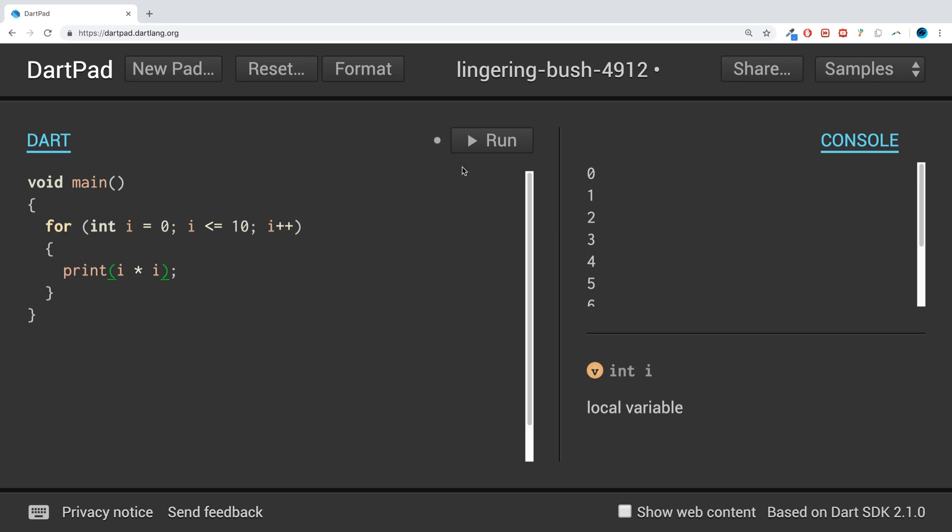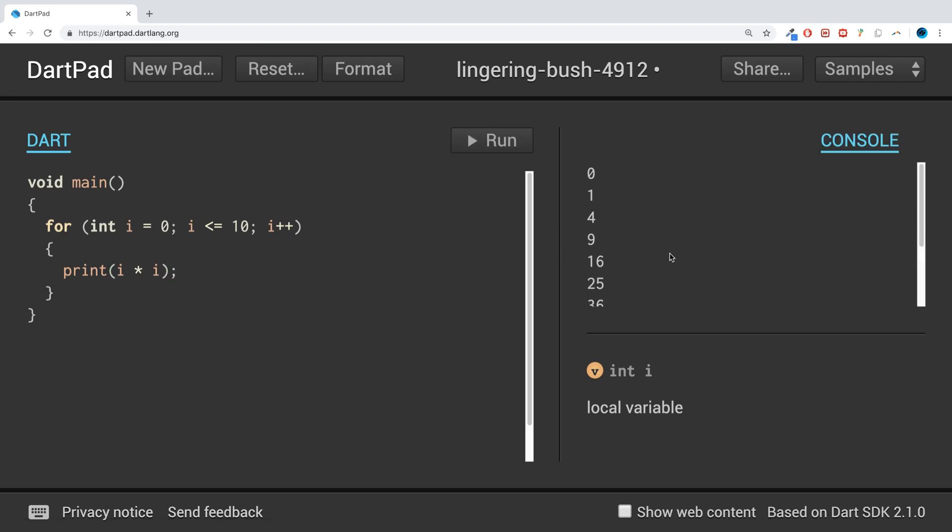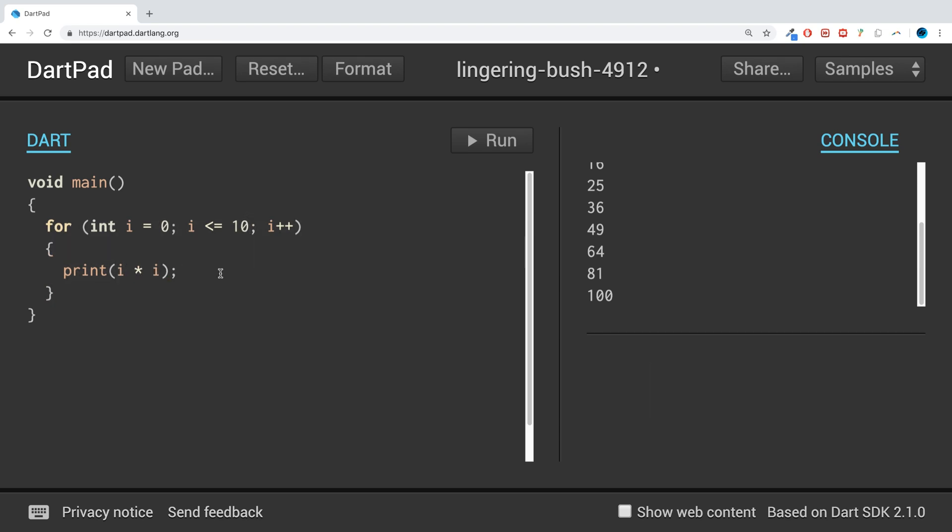A bunch of stuff we could do - we could potentially see what i squared is, and that's pretty cool. All we've had to do is this one little change here, really just in the print statement, and this has just worked. If we do this up to a hundred...